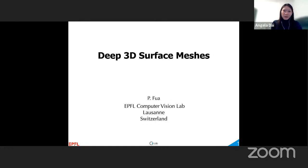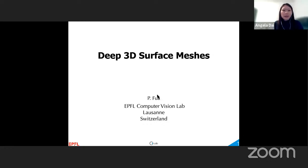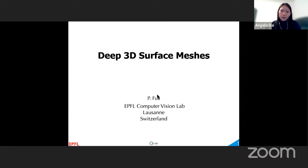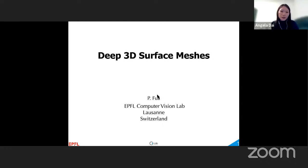Hello everybody, and welcome back to the Zoom AI lecture series. Today we're delighted to have Pascal Foix with us, who is a professor at EPFL and whose work in computer vision and machine learning has established a longstanding impact in monocular reconstruction, key point detection and matching, video tracking, and surface modeling. Today he's going to speak with us about deep 3D surface measures.